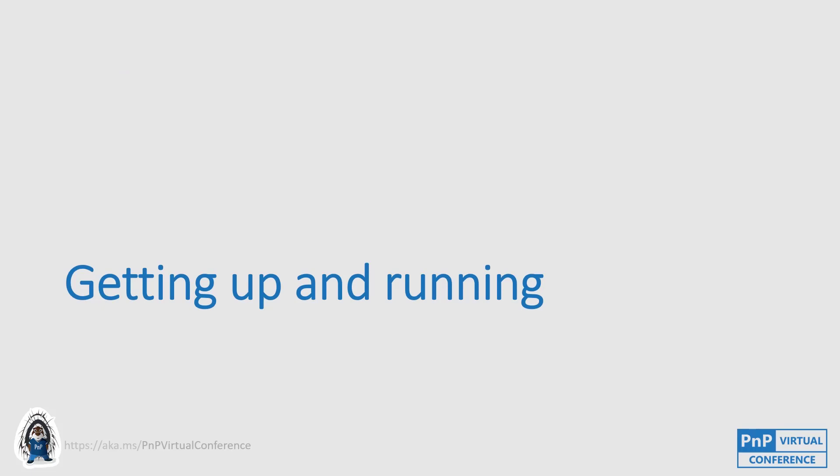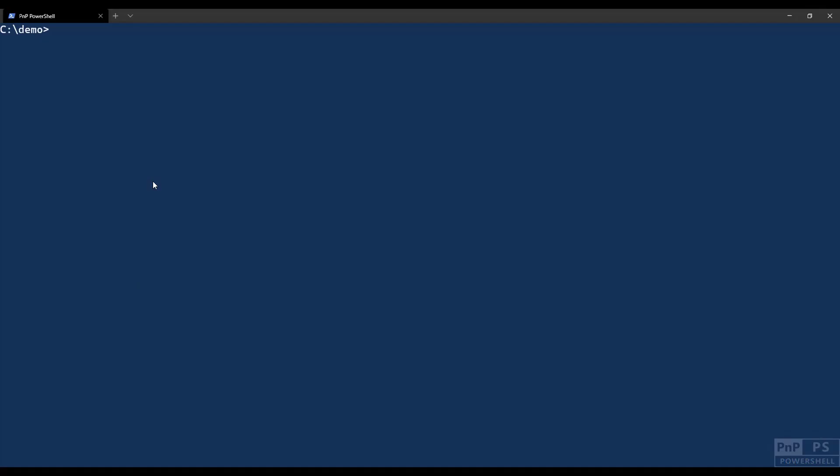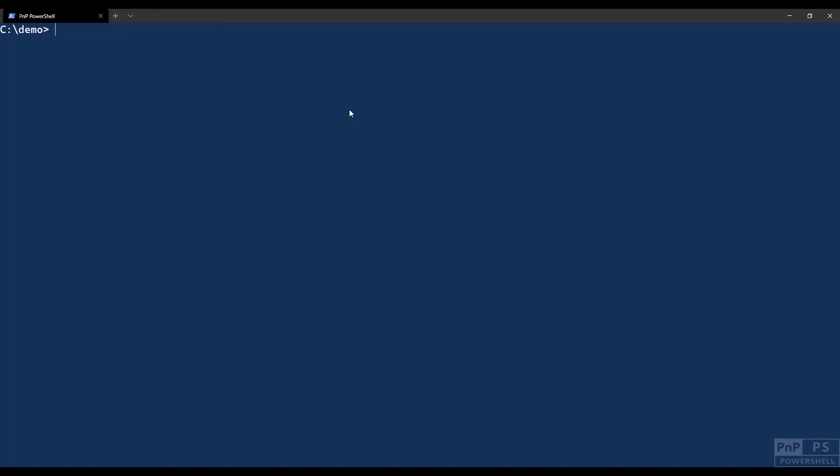So getting up and running with PNP PowerShell. In order to install PNP PowerShell, I'm opening PowerShell on my machine. In this specific setup, I am using the Windows Terminal, which I can strongly recommend. It makes it very easy to launch different versions of PowerShell. But any PowerShell session will do as long as you're running PowerShell 5 or newer. To install the module, it's a matter of entering this command: install-module, name, and then the name of the module you want to install.